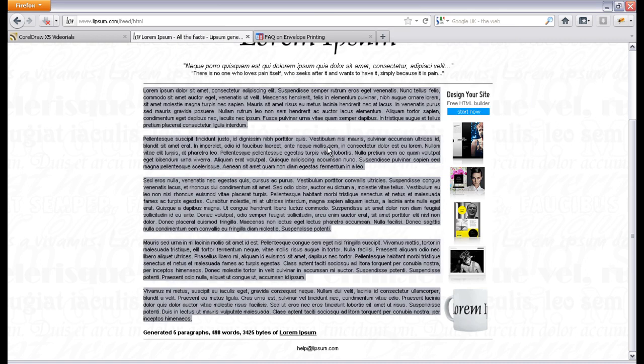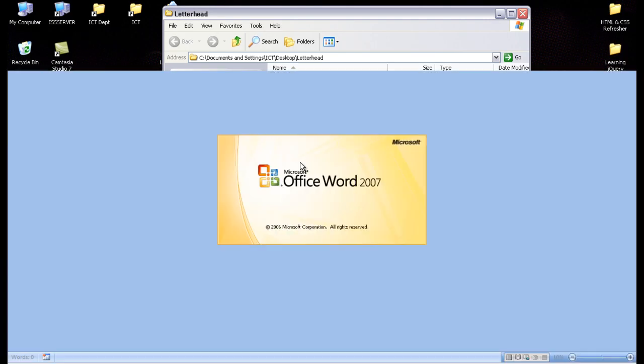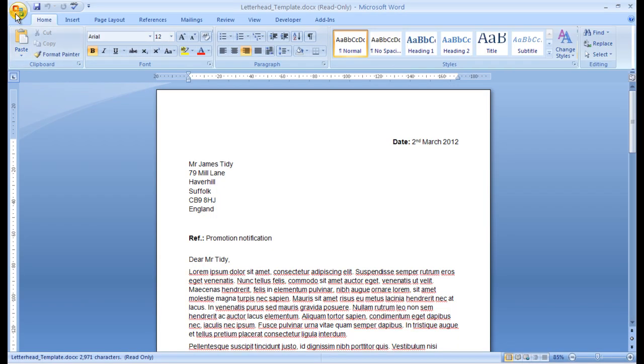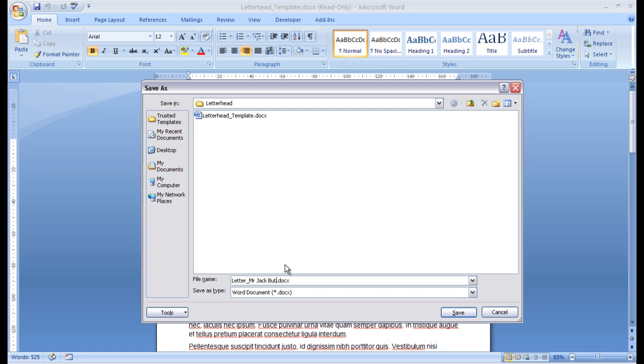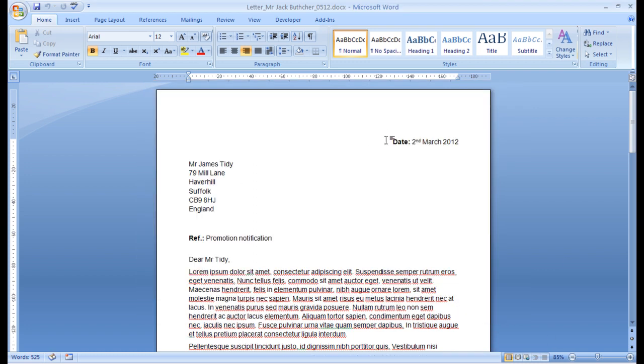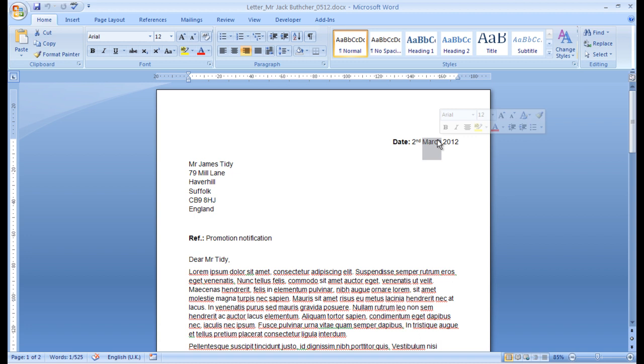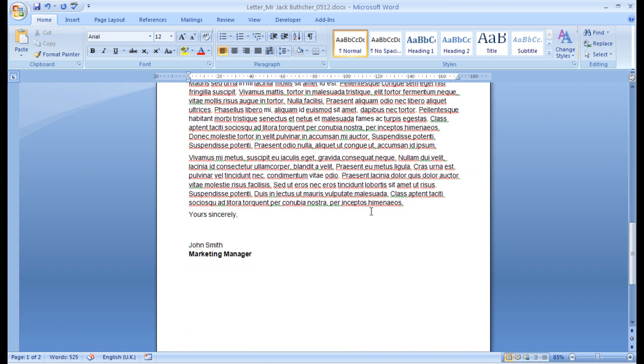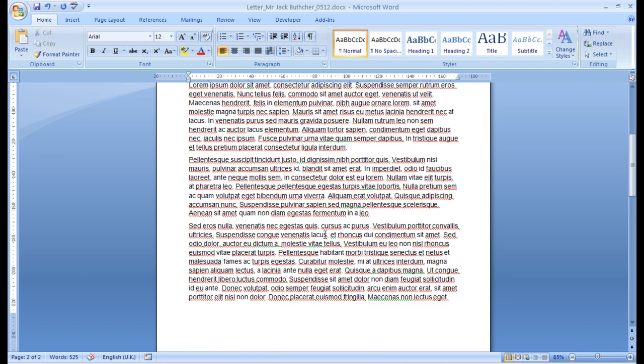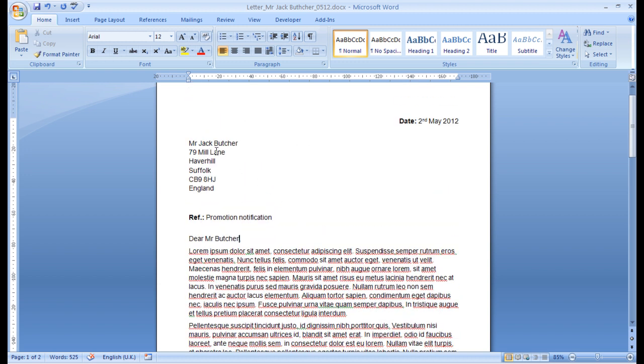Now, the way we use the template file is that we open the template. And then we go File, Save As. Now, rather than use the word template, we just letterhead. I'll just change it to letter underscore Mr. Jack Butcher 0512. Save. And what we do is we just go 2nd of May. And we just modify the letter. Mr. Jack Butcher. Dear Mr. Butcher. And then we just add the letter. And then what we do is we just say go File, Print. Put the stationery into the printer. It will print onto the stationery. And Jack Butcher's name and address will appear perfectly in the window of the envelope when you pop it in the post.